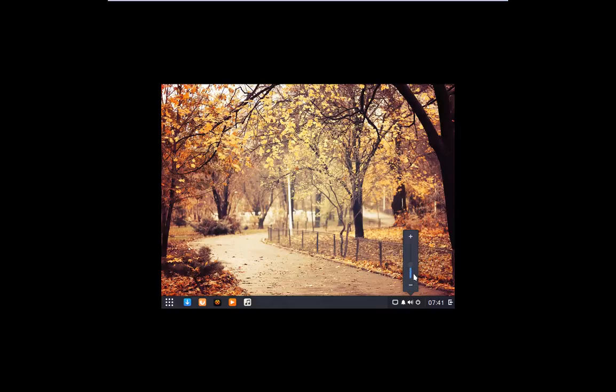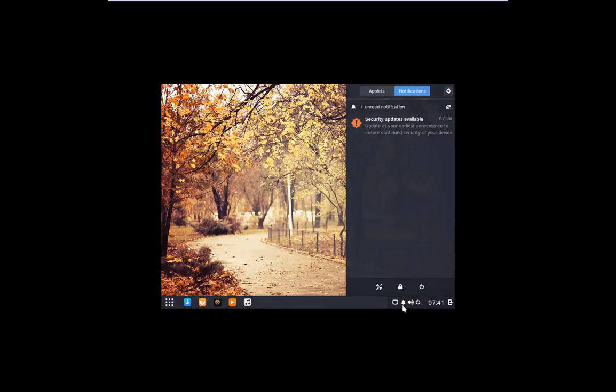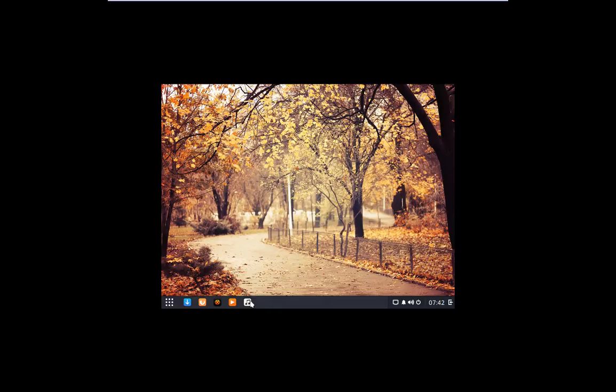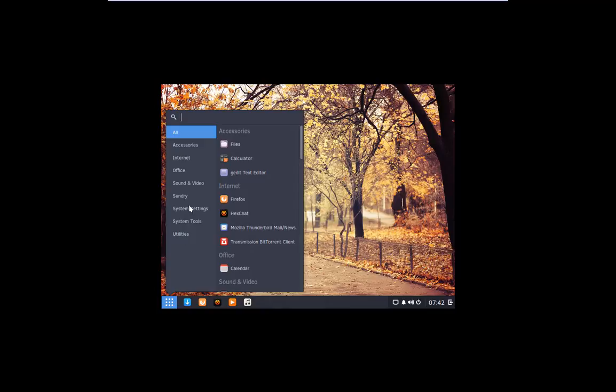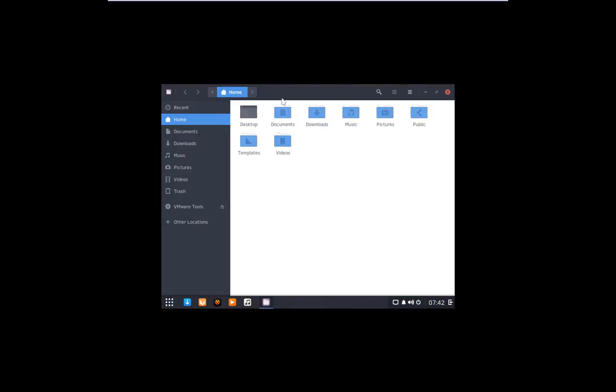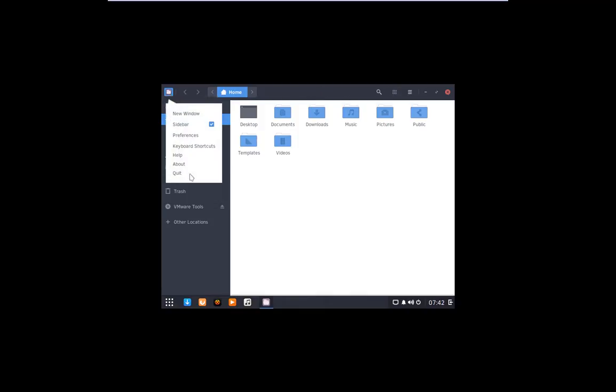Here's your volume applet. You got your notifications, wired connection, because I'm in a VM. Then you got rhythm box music player, VLC, which is really cool. VLC is a good audio player and video player. Hexchat, ILC client, Firefox, Software Center. Under the application, you got files.